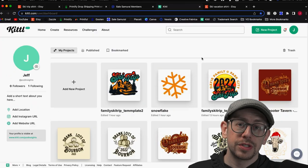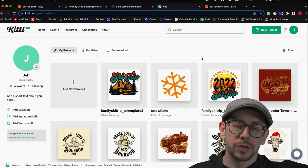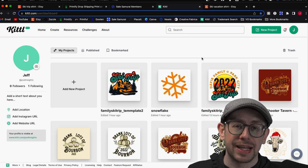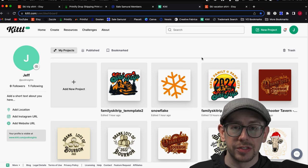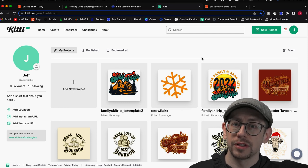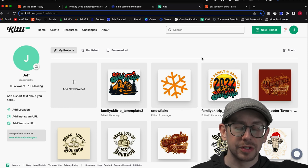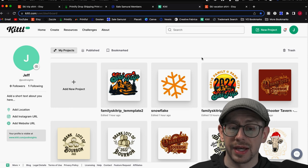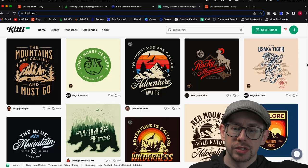I'm going to use Kittle to show you two different ways to create a personalized design, and these two different methods are exactly the same no matter what design software you use. If you don't use Kittle, that's totally fine — you can use Photoshop, Canva, Photopia, or whatever software you use to create your designs. The way you would approach this is the exact same.